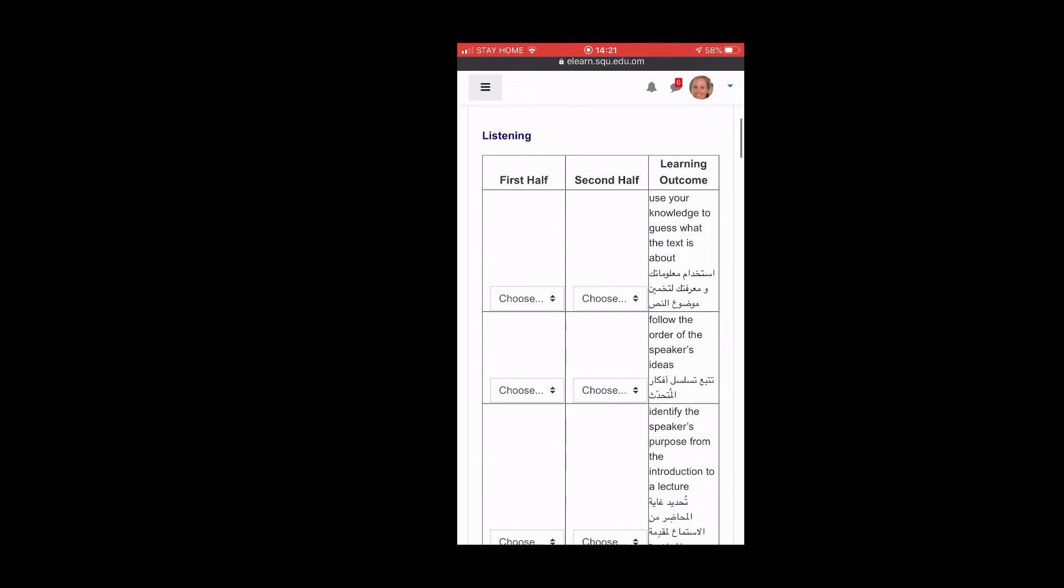So first half and second half and here's the learning outcome on the right. The first half means the first half of the semester, so that's right now. Second half is after the midterm. We're doing first half of the semester.